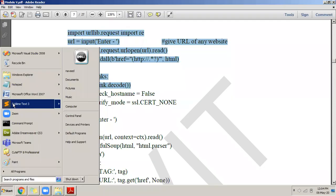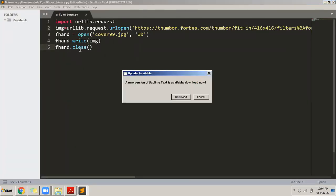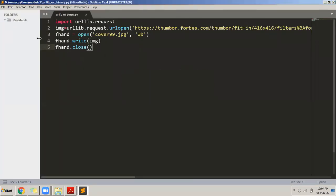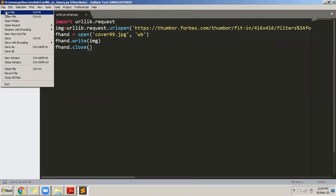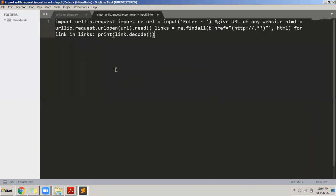I'll open a new file and paste the program. I'll write it from the request import.